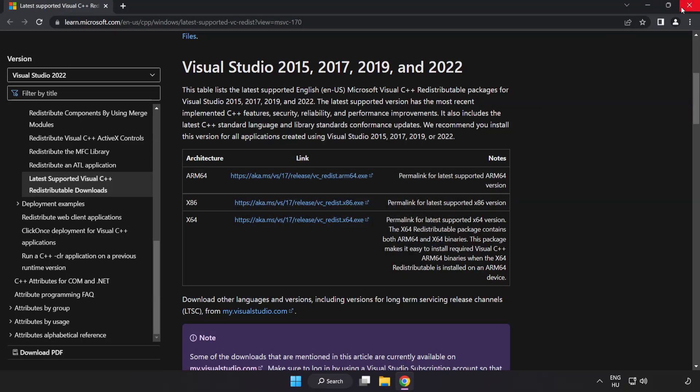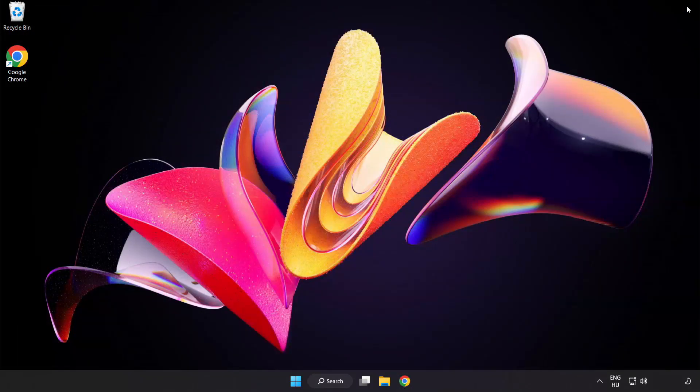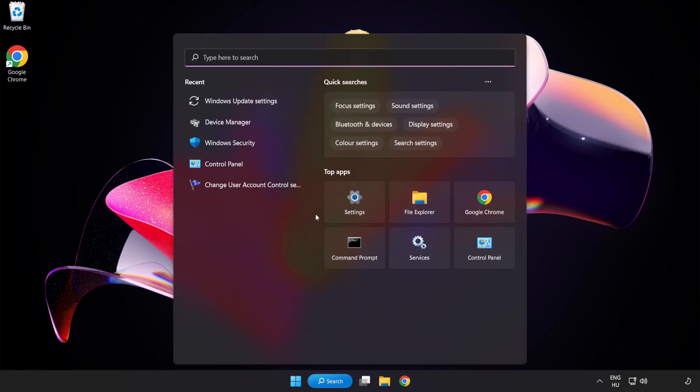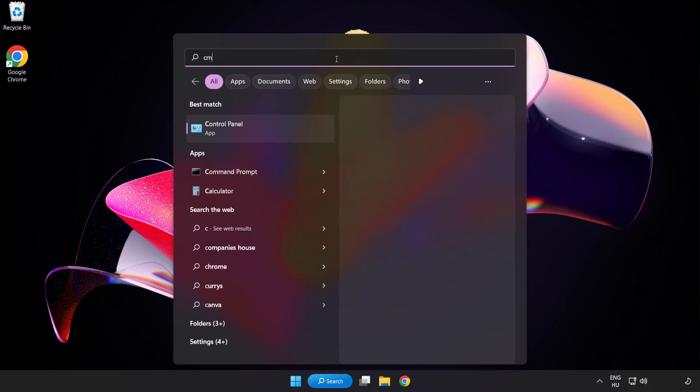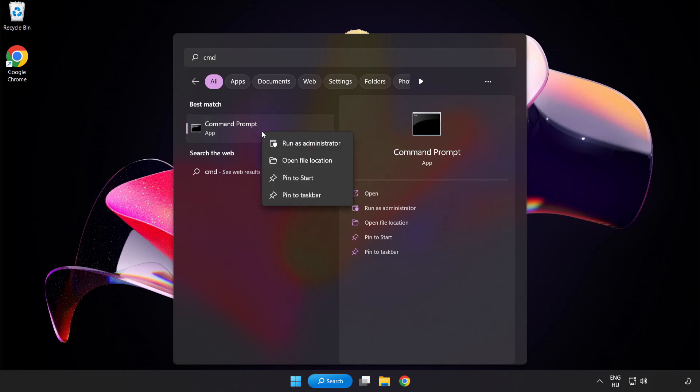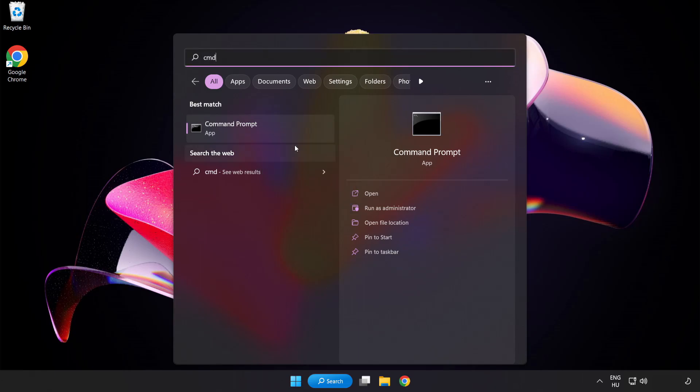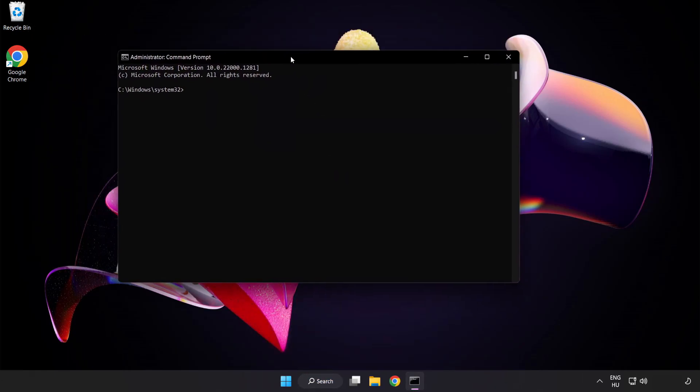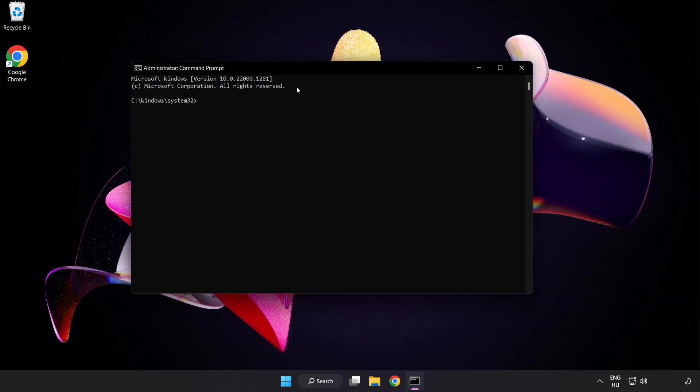Close internet browser. Click search bar and type cmd. Right click command prompt and click run as administrator. Type SFC scan now.